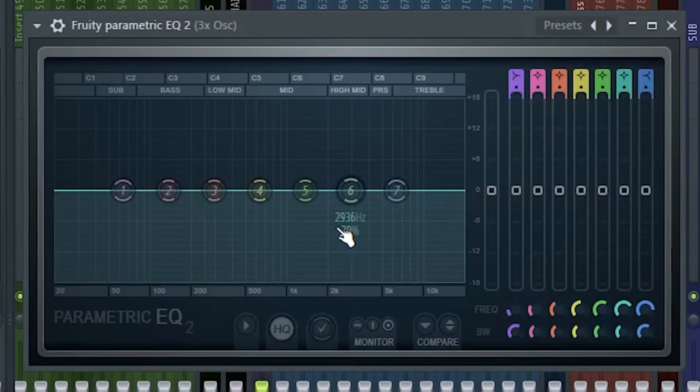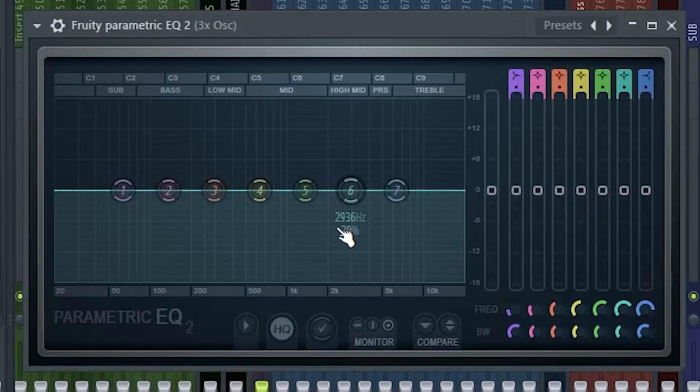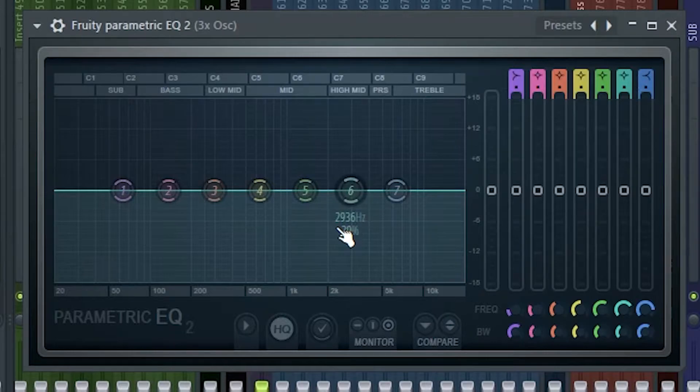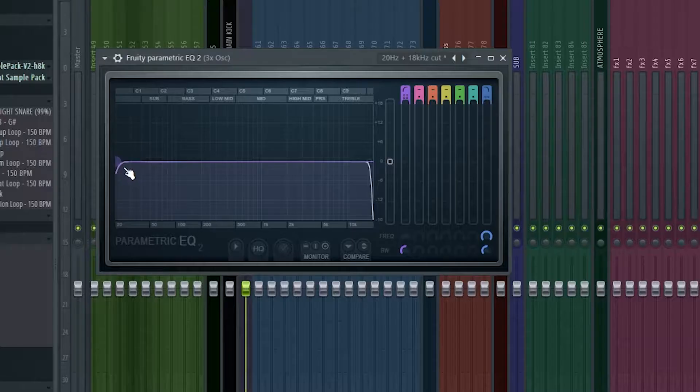White noise has a flat spectral density, meaning that the noise has the same amplitude throughout the whole frequency spectrum. So if we were to pitch bend this it would have no effect, but there's a workaround.